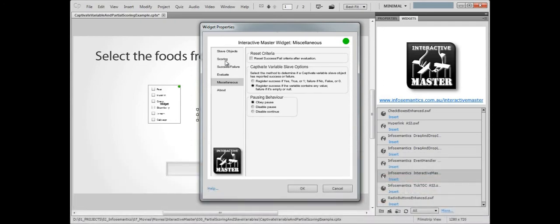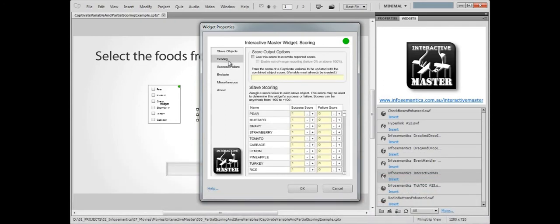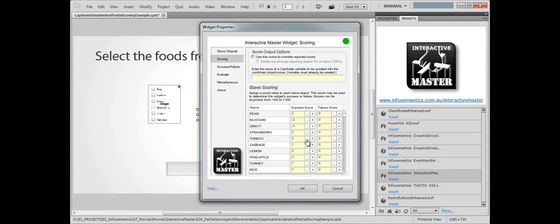Now let's jump back to the scoring section. Here we can give each answer an individual score. We'll give the success for each fruit a score of 2, and the success for each non-fruit a score of negative 2. For each correct answer, the user gets 2 points, and for each incorrect answer, they lose 2 points.